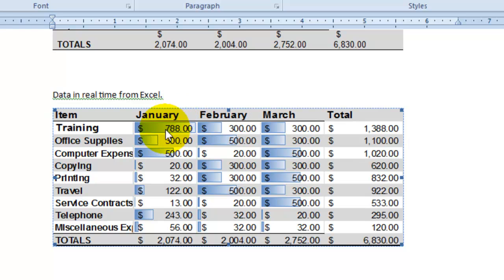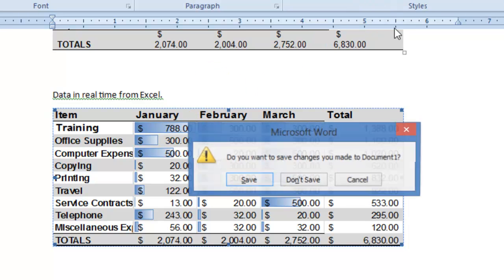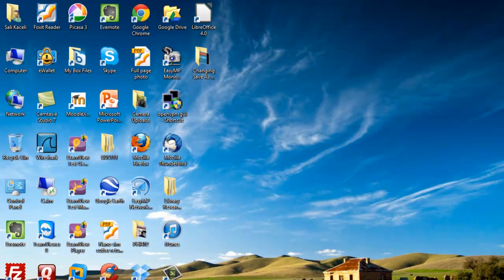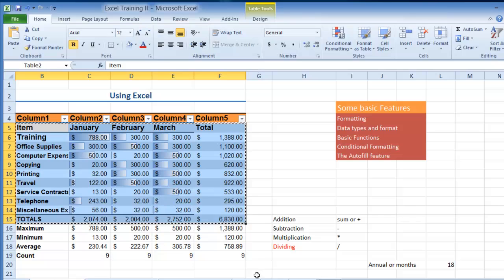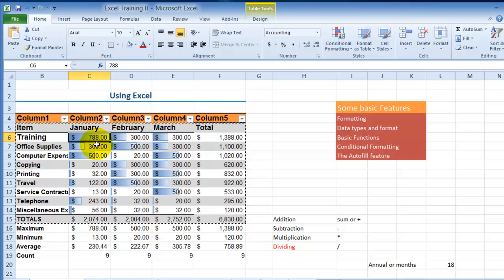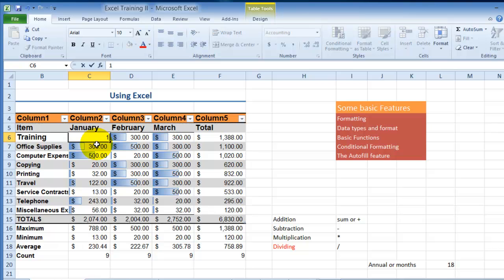Note, take note here that for training it is at this point 788 dollars. If I close this Word document and save it and now I go back into Excel and change my training expenses to $1,500.